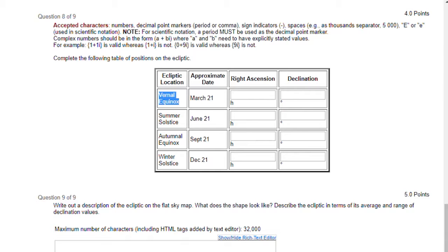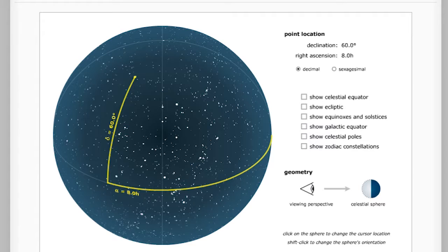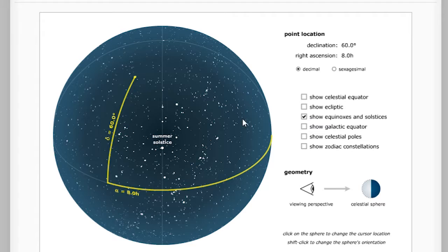So let's head over to the Sky Map Explorer, and the first thing we want to do is check the Show Equinoxes and Solstices checkbox. We can see the summer solstice appears here in the center.